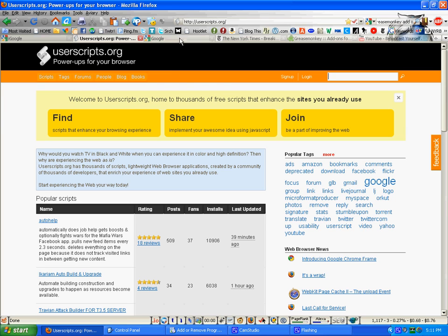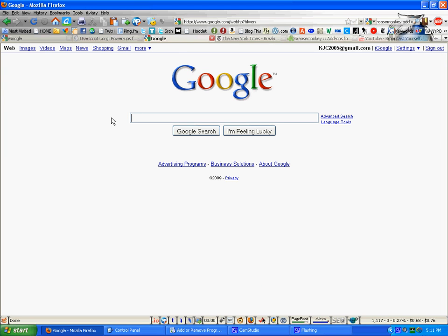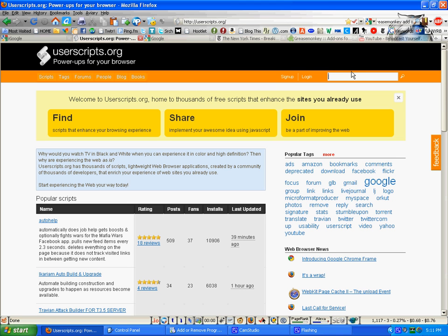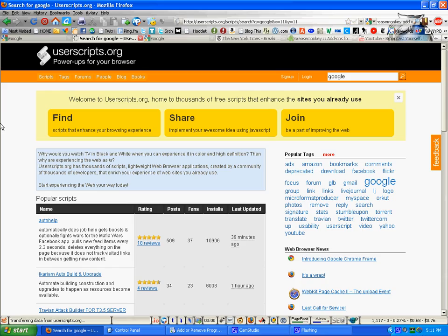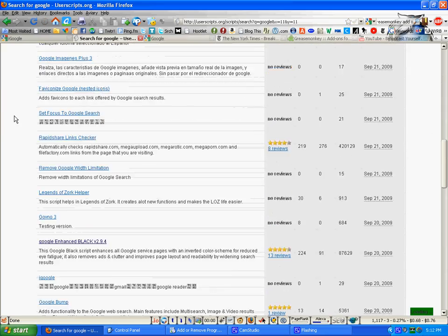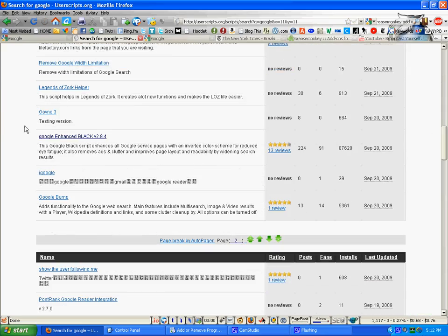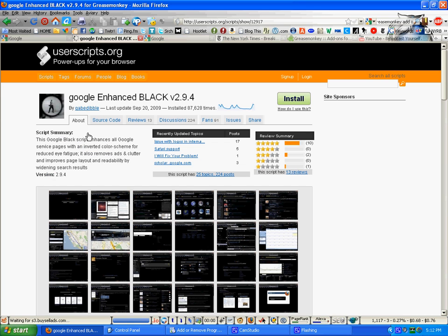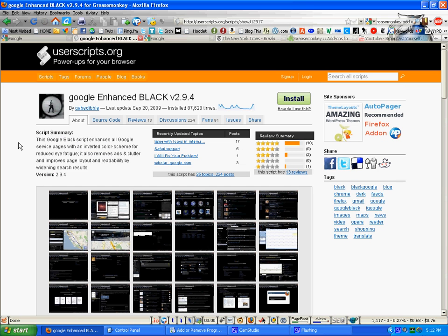I'll give you a couple of very quick examples. Google. How often do you use this site? Let's see what scripts we can find for Google, and I've got one in mind that's a fairly dramatic change when you install it. It's called Google Enhanced Black. Find it here. As you can see, there are a lot of scripts available, but here's the homepage for Enhanced Black.